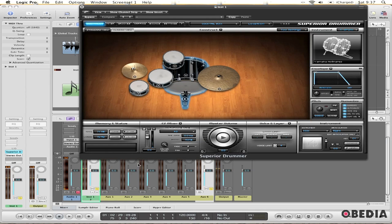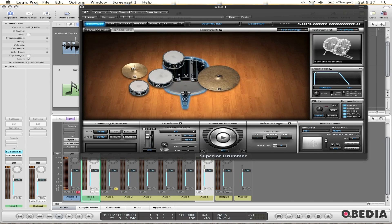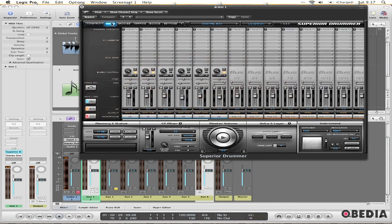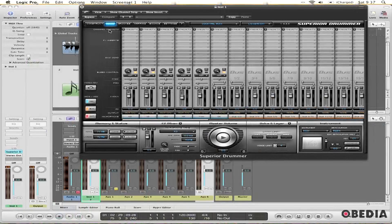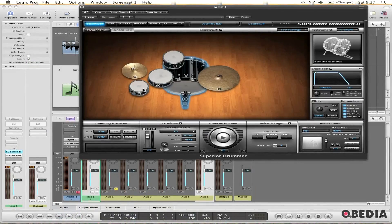But primarily I'll hear the kick drum. Now if I go in and solo just my snare channel, which is auxiliary one — out three, four — in the virtual mixer here in Superior Drummer, and I solo just the snare, I'll hear just the snare. You notice I don't hear the other drums right there.